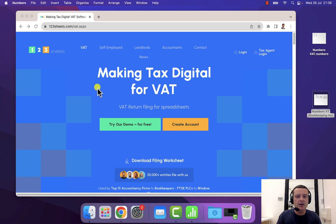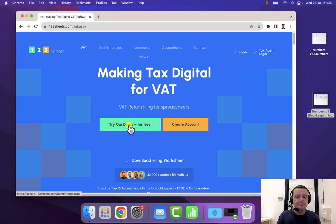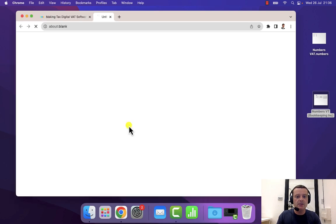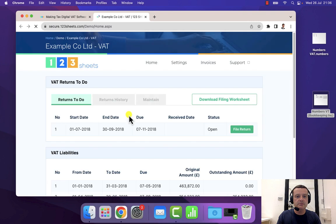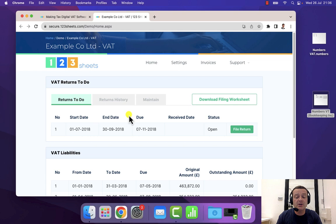Then I'll need to log in next, and for the purposes of this demonstration, I'm just going to use our demonstration filing facility, where you've created your account and you've authorized the software, put your VAT number to the software.